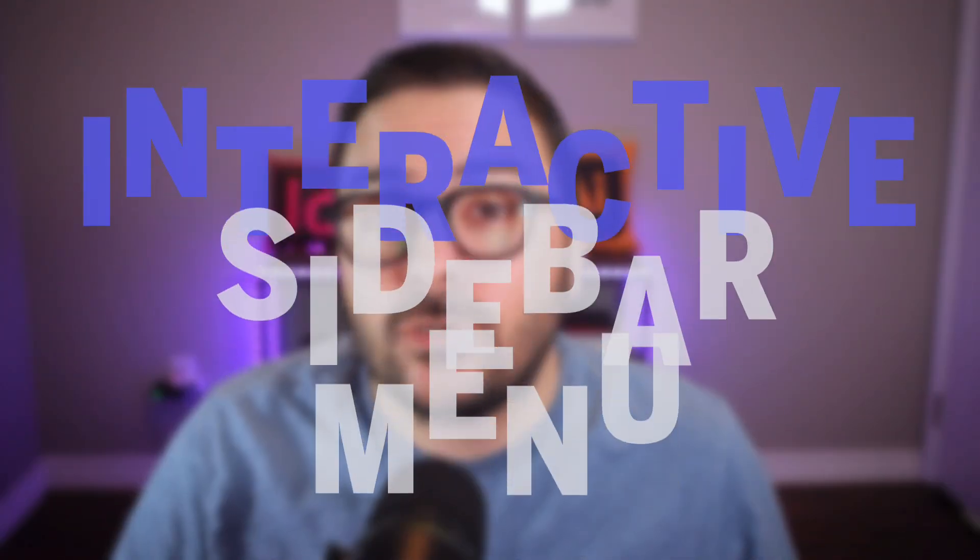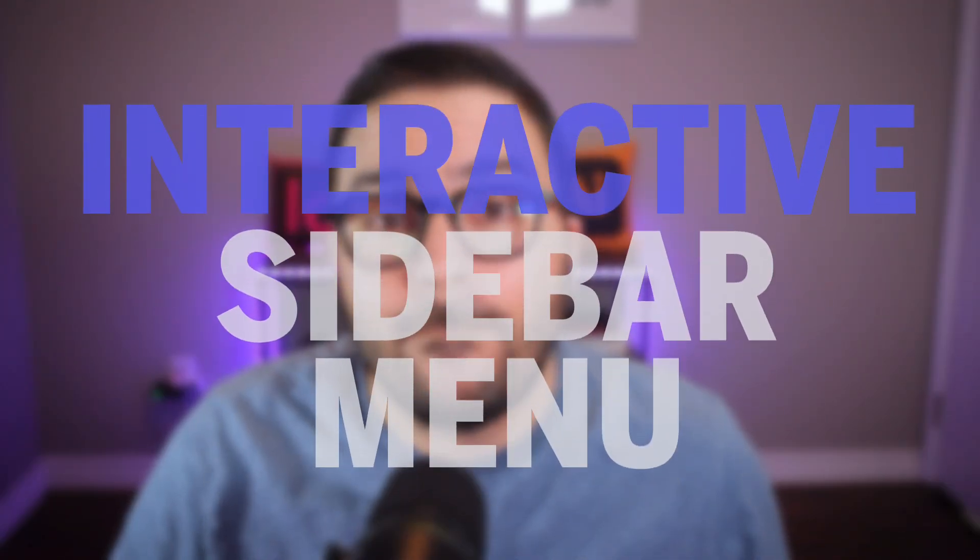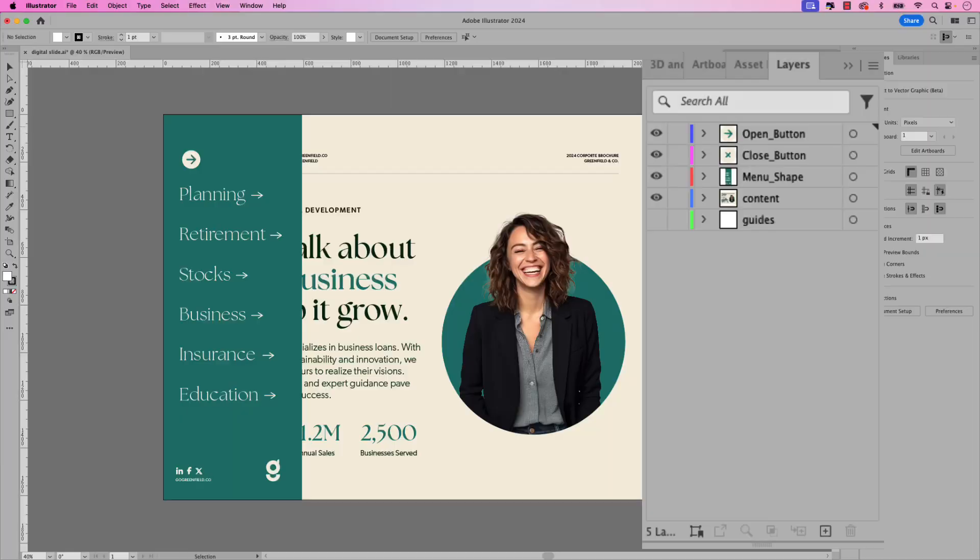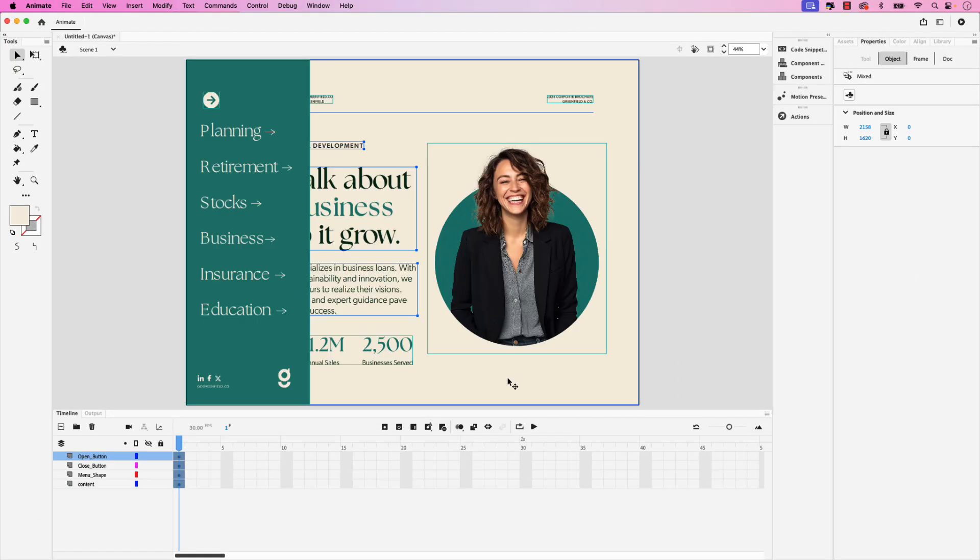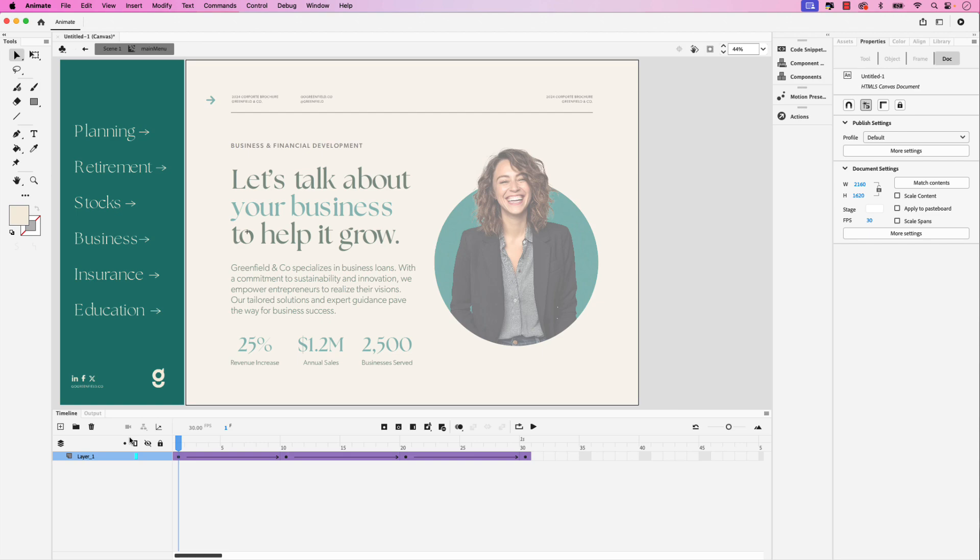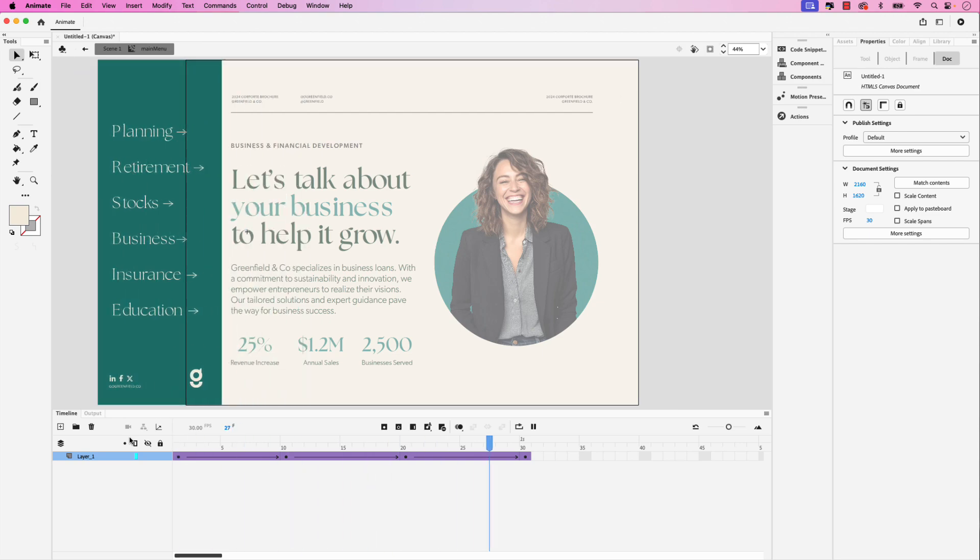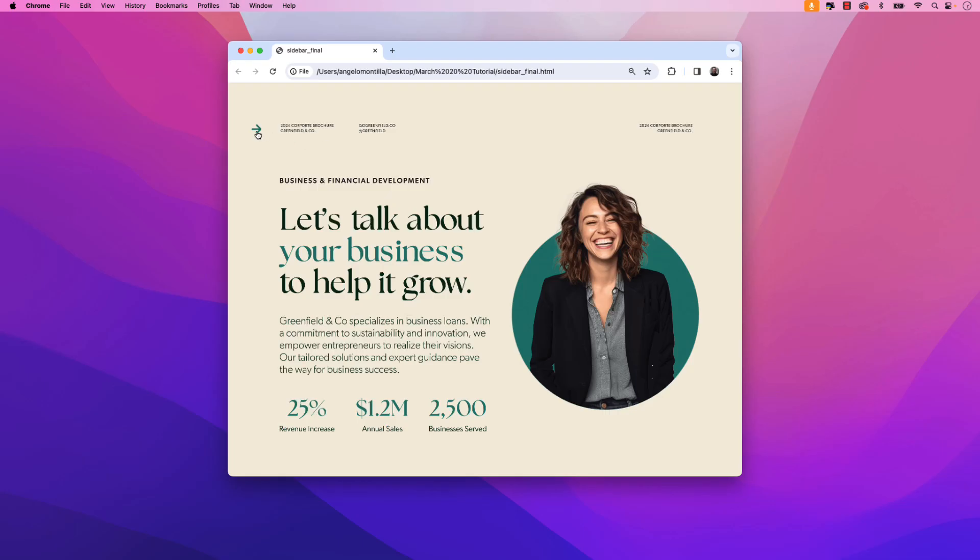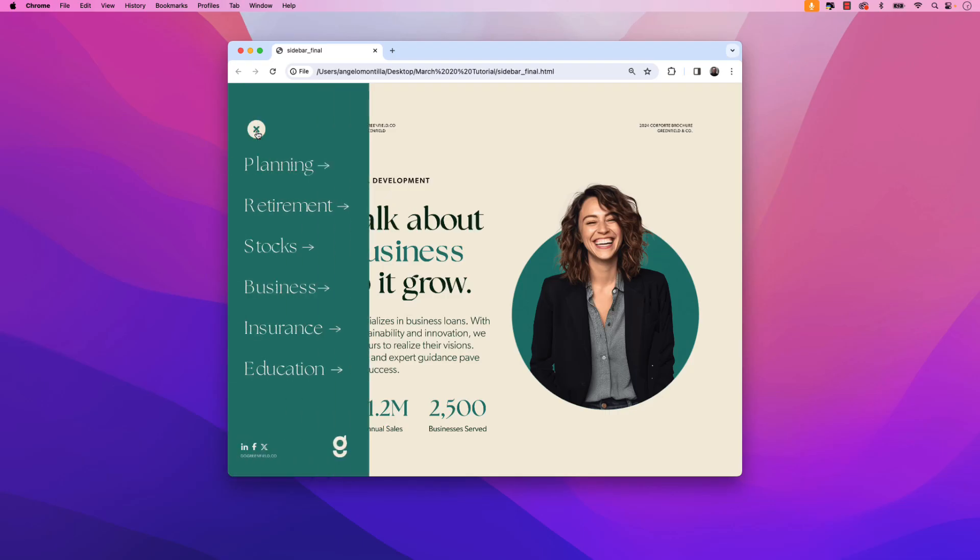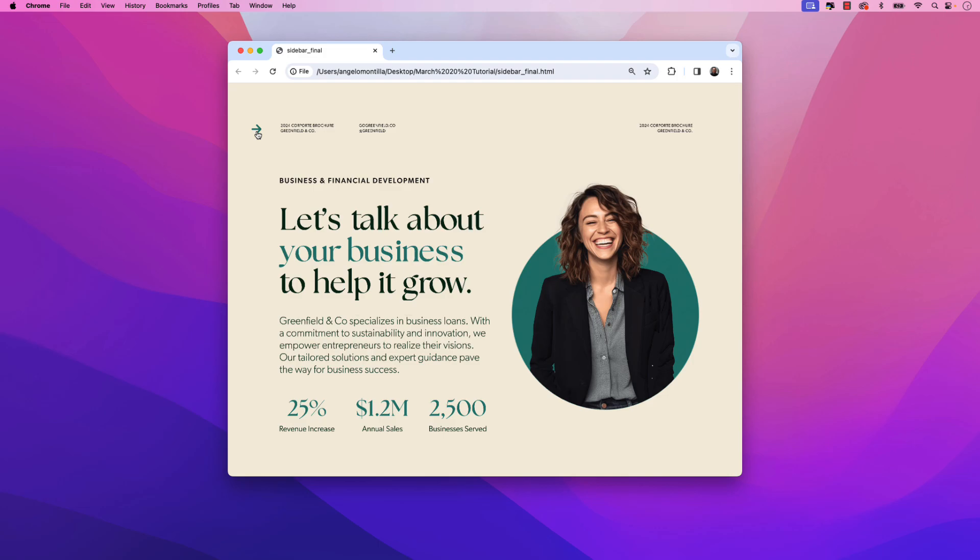In this video let me show you how to create an interactive sidebar menu with open and close functions using Adobe Animate. Follow along in this tutorial and learn how to import an Illustrator file to Animate, add classic tween animation to the sidebar, and set up button interactivity to open and close the menu. So let's jump right into this video and get started.